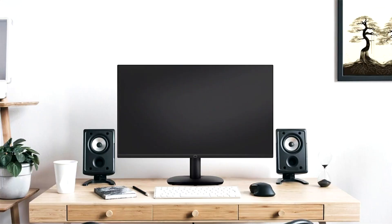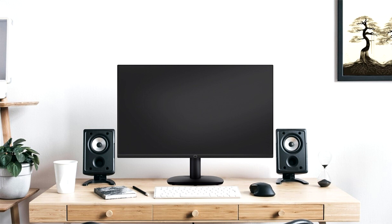Cooler Master introduces the GA2711 Monitor. Cooler Master, a leading provider of PC components, gaming peripherals, and tech lifestyle solutions, has today announced the launch of the GA2711 Monitor.